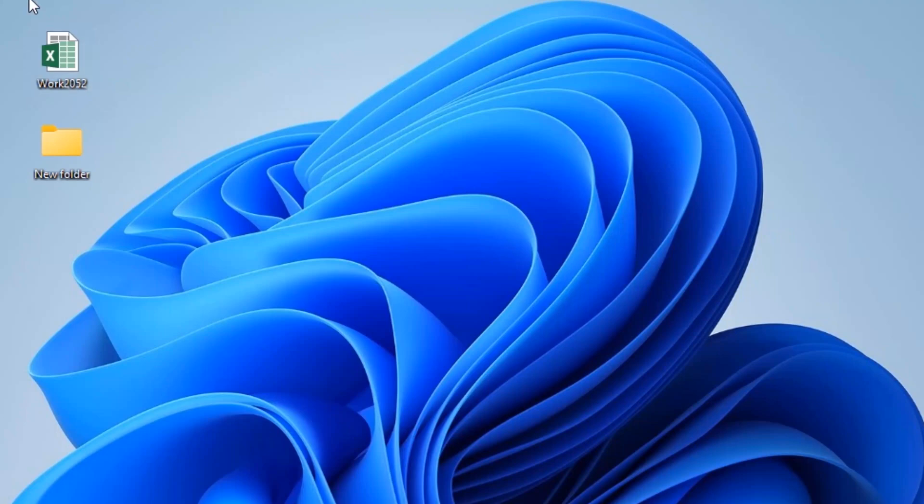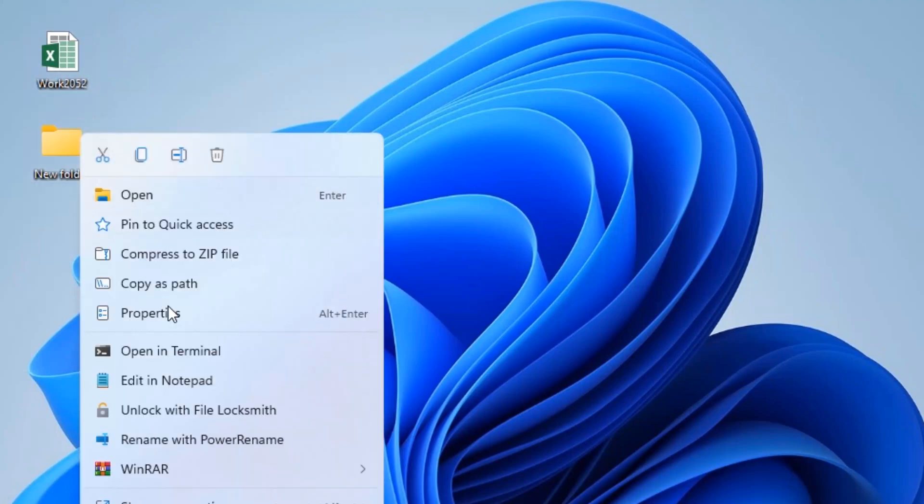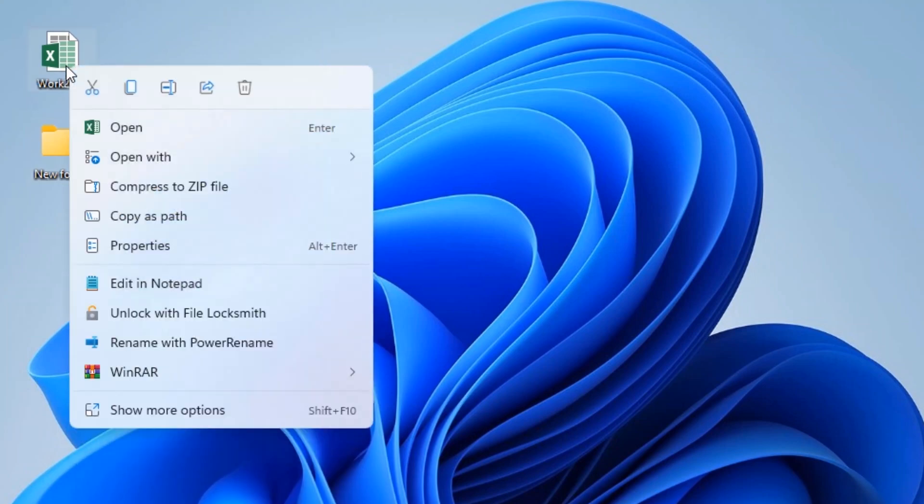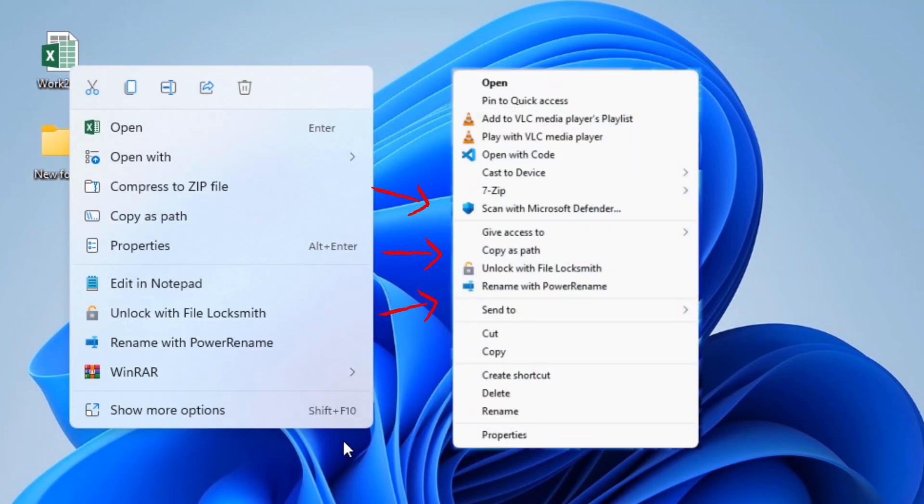While logged into Windows 11, the context menu in File Explorer shows fewer items compared to the legacy context menu. Depending on your Windows Update version, you may be able to access the longer context menu by clicking Show More Options at the end of the list or pressing Shift plus F10.